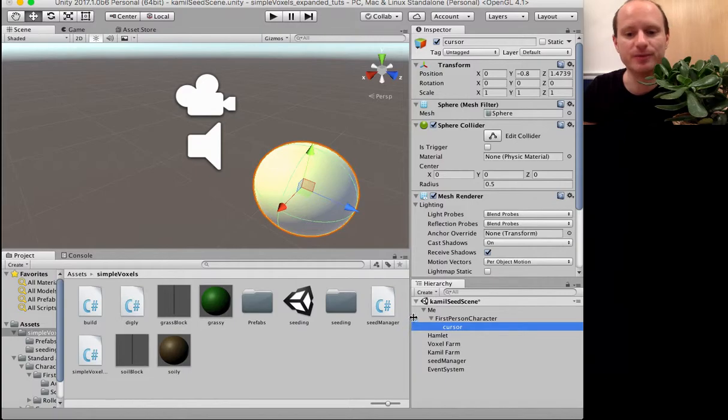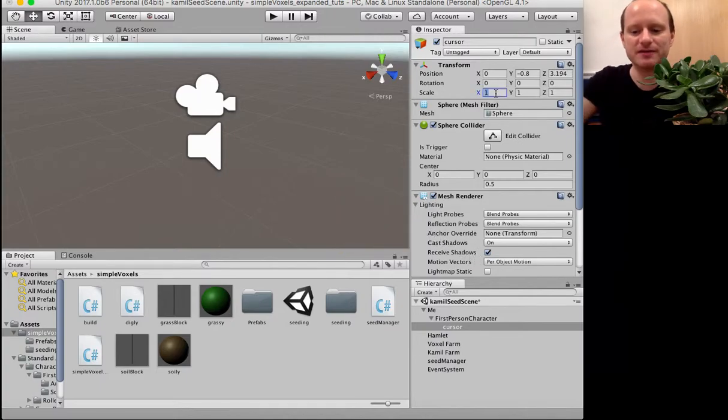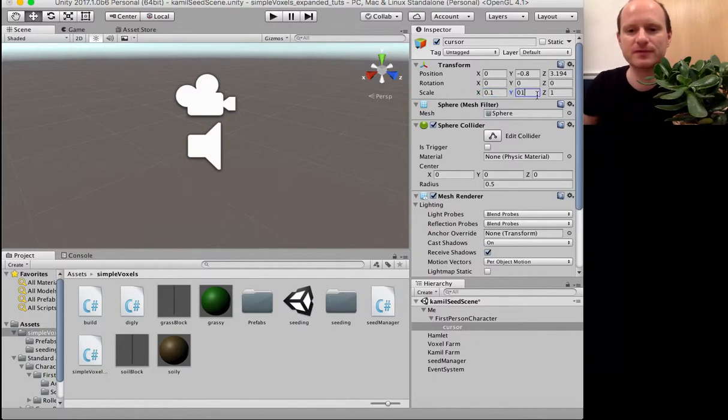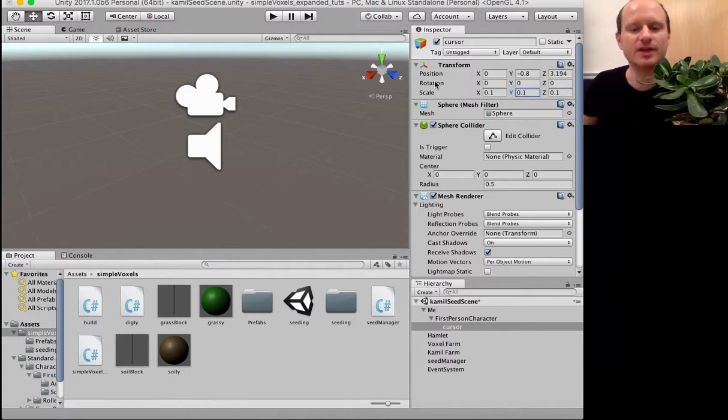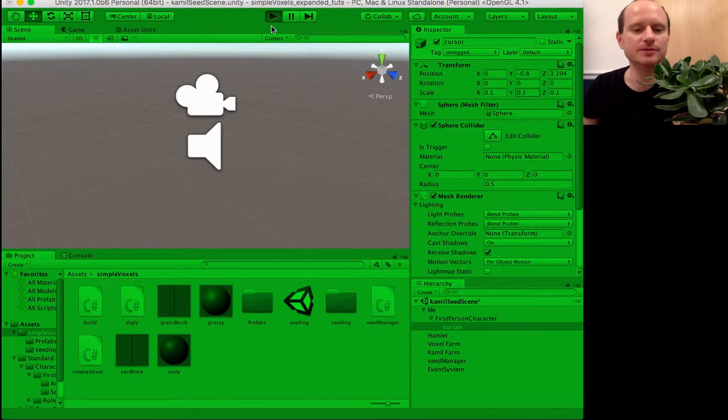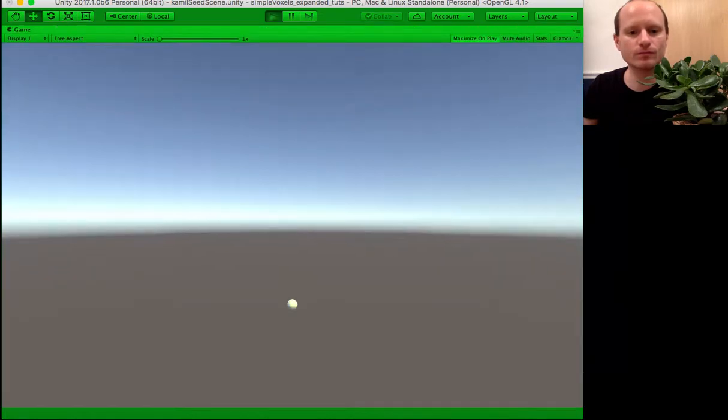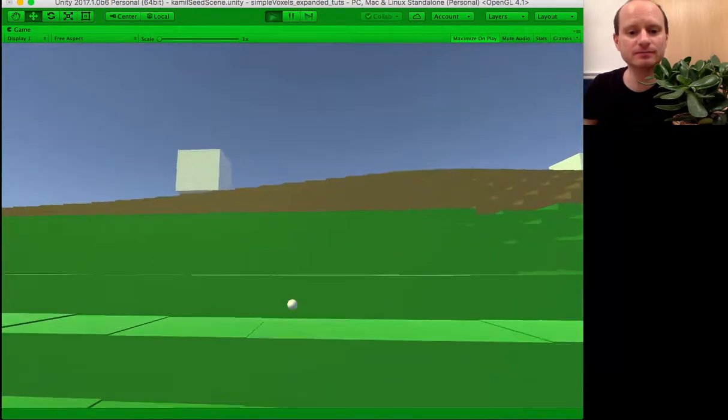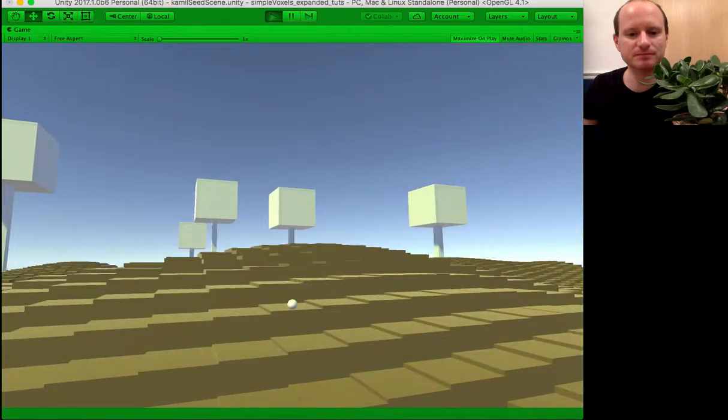There we go. Slight adjustment. Also, I think we now need to move this a little bit forward. And let's make the scale 10% smaller. There we go. That's much better now.